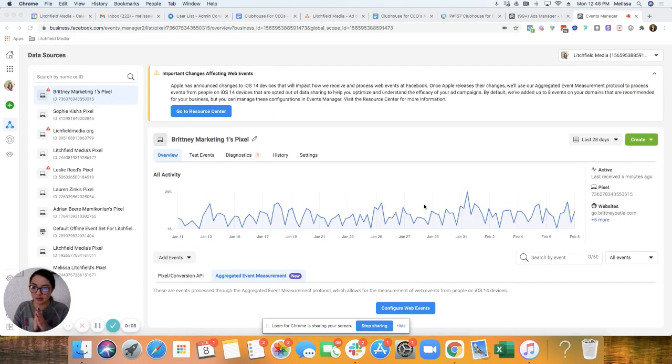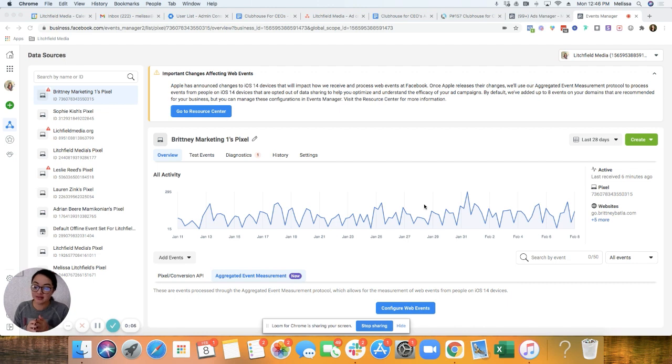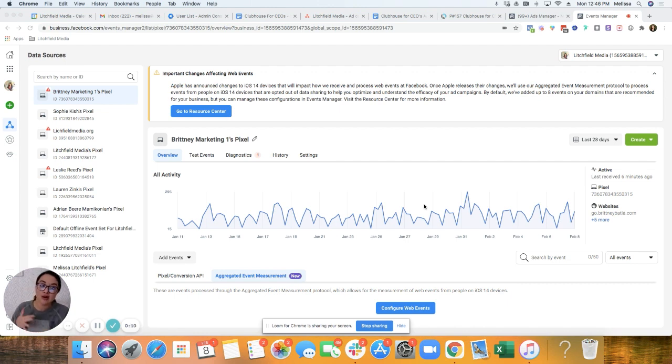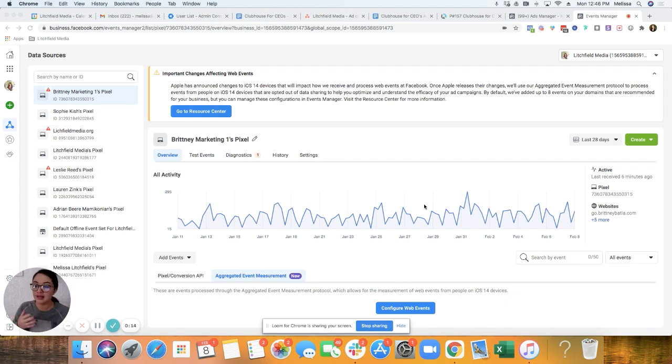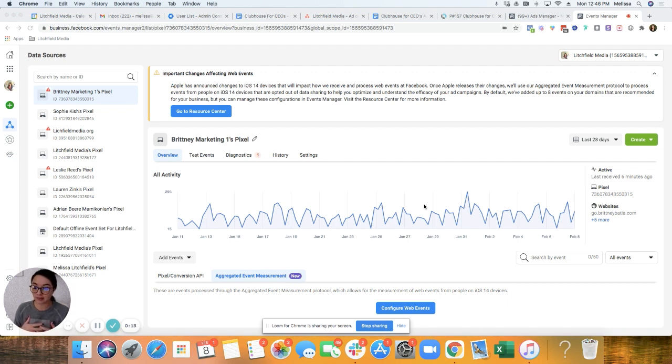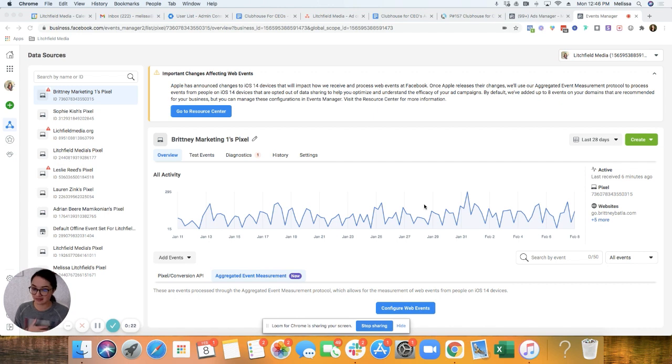So hopefully, I mean, this might take a few minutes for it to recognize, but that's essentially how you would do it. So we are going to set up our conversion events inside of aggregated event measurement tab. So this happens after we verify the domain, right?